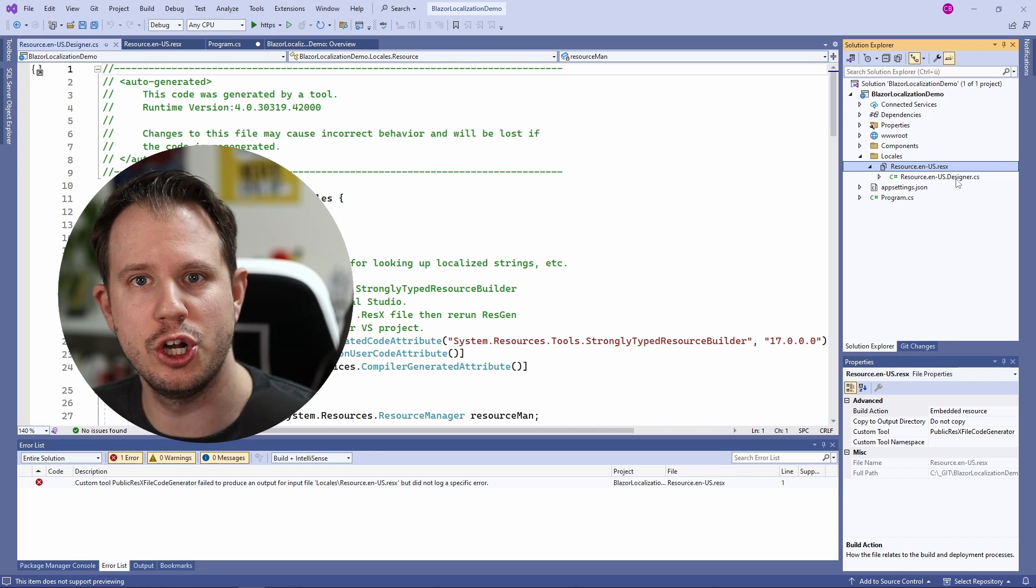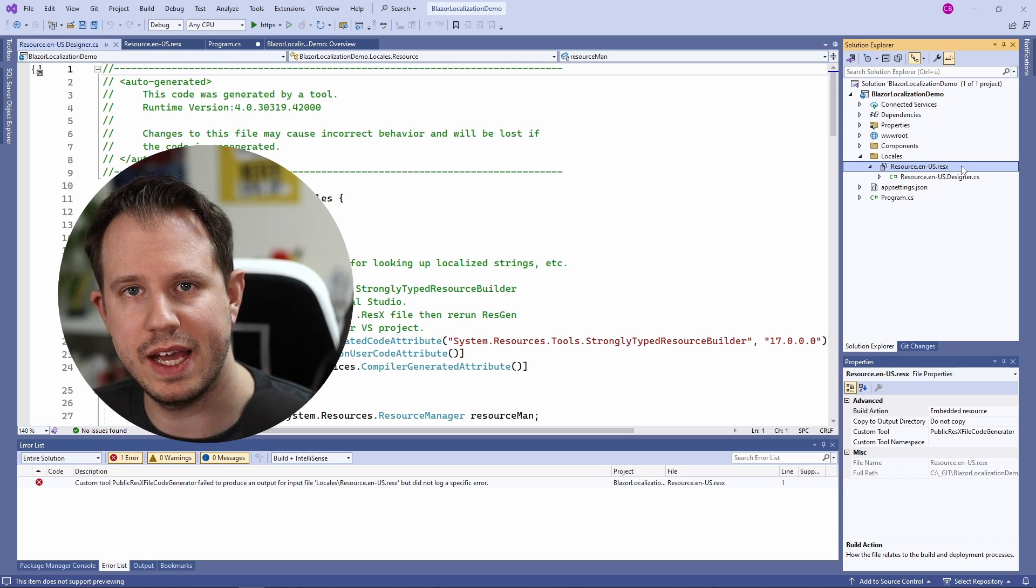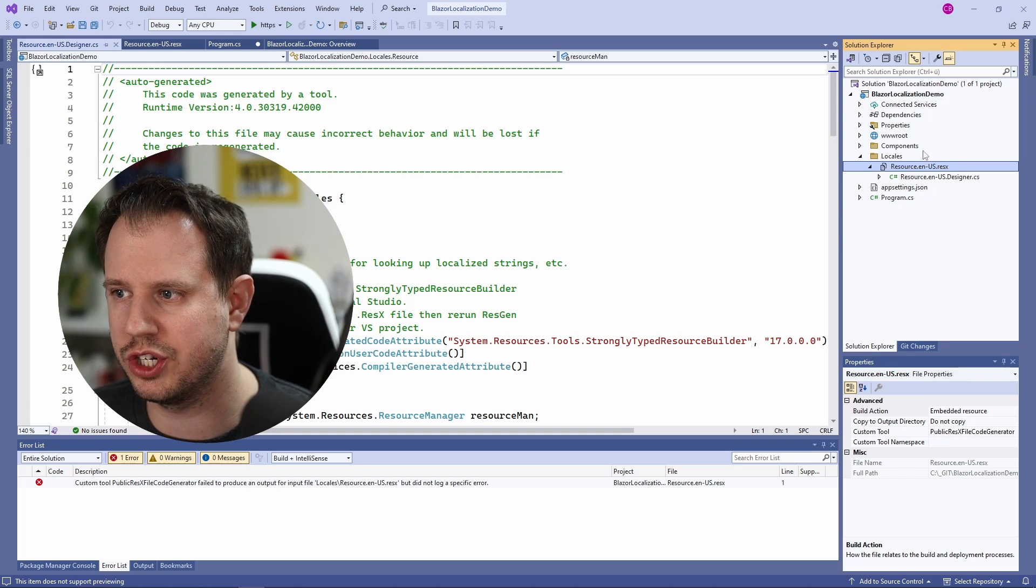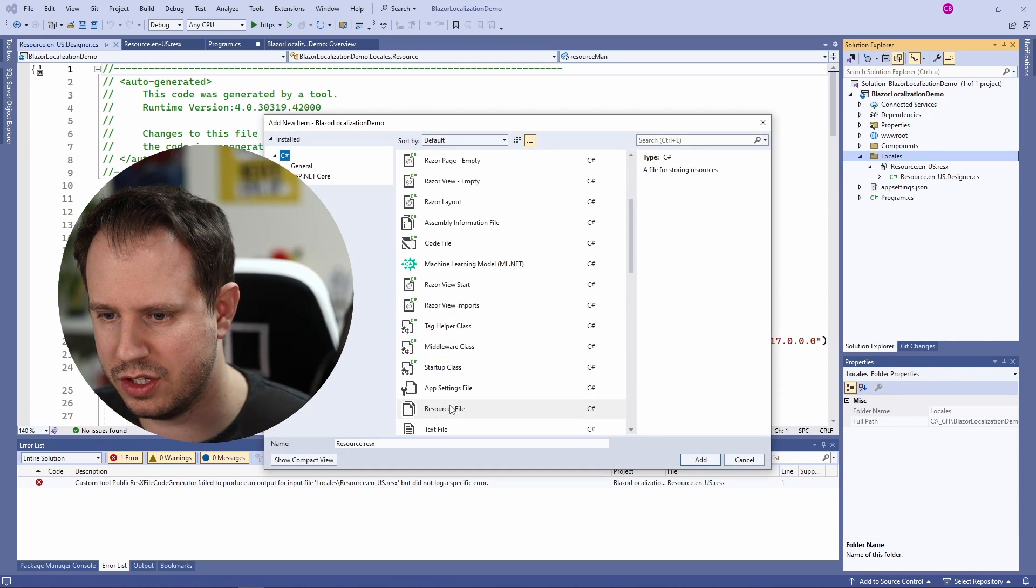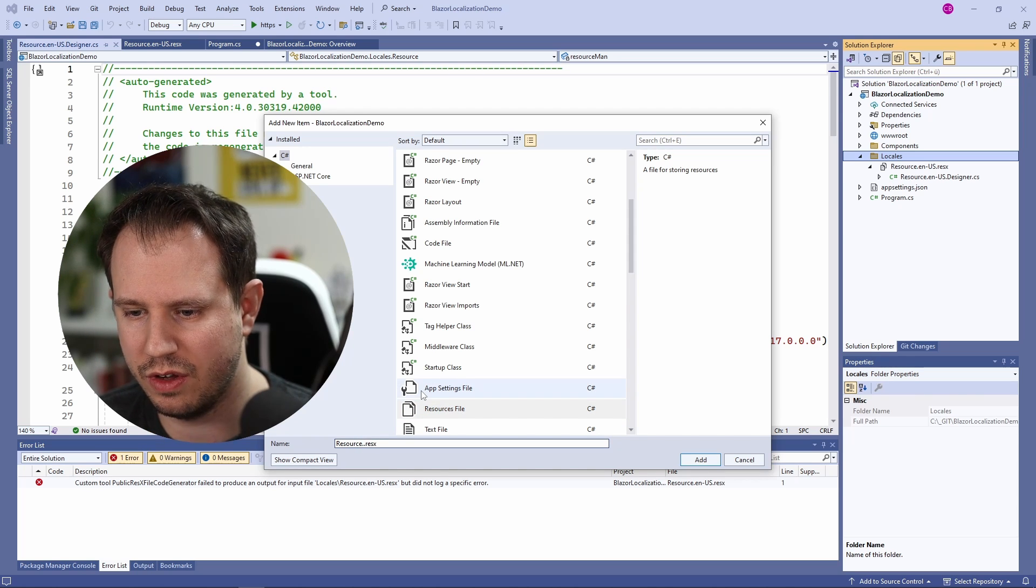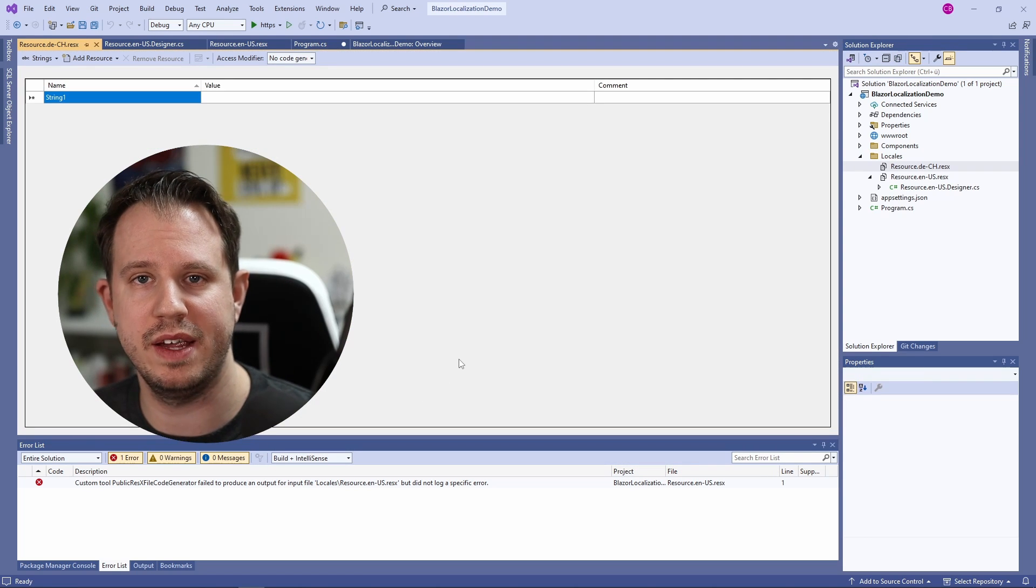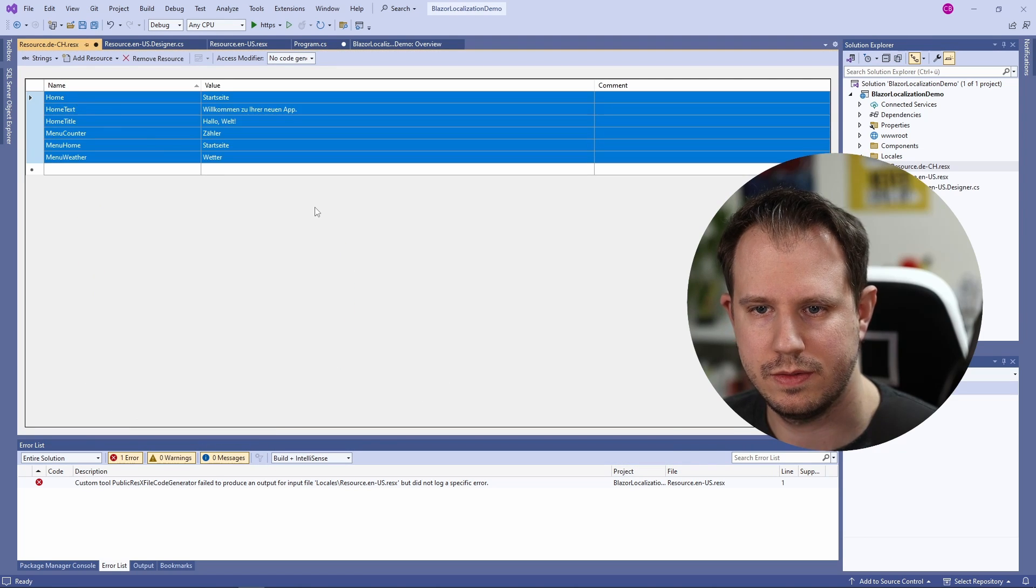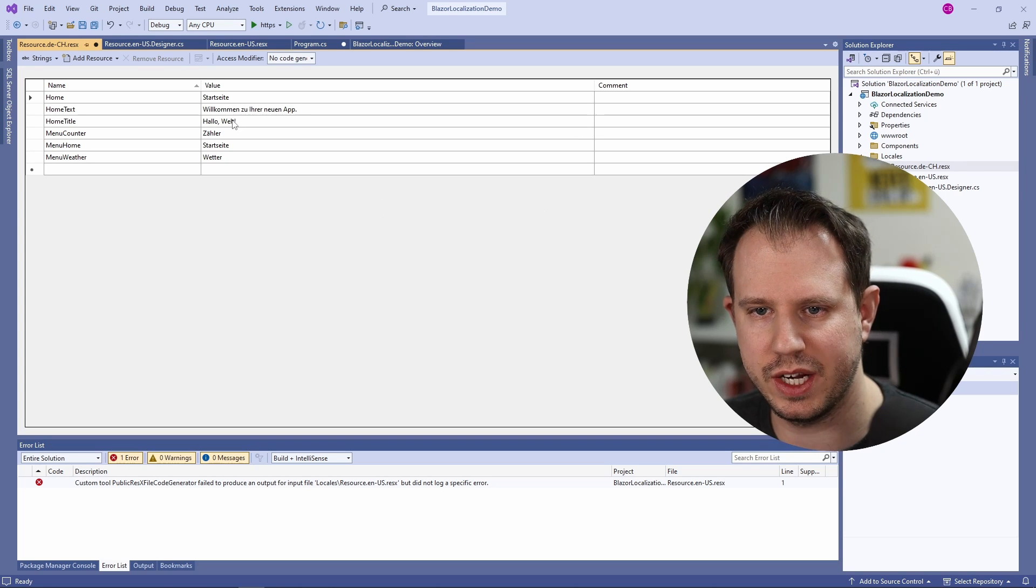Now let's add the German translation to have both translations done. Again I create a new file following the same naming convention. I add another file in the locales folder and choose the resources file template and add the shorthand for my language. I will also copy paste the values to save some time. Now we have both translations in the project.